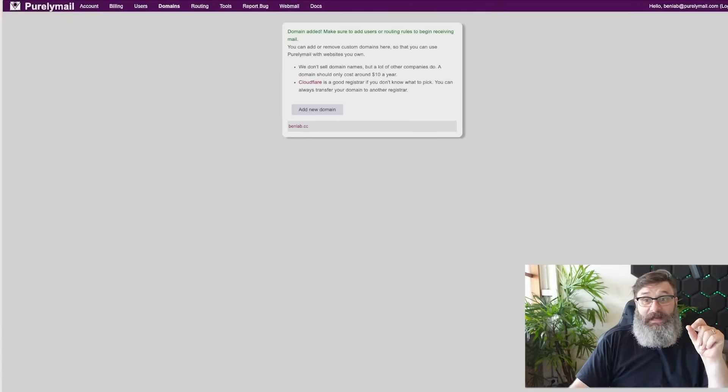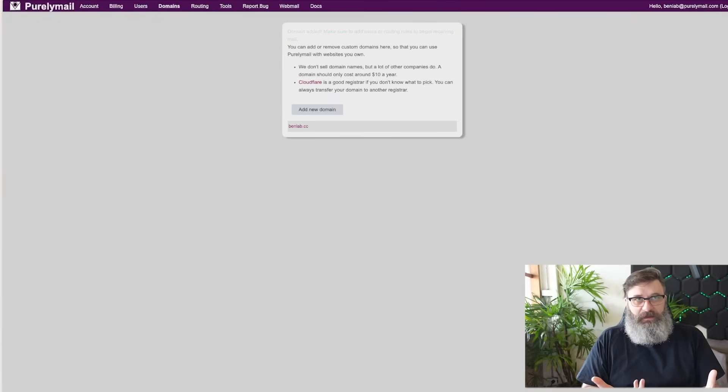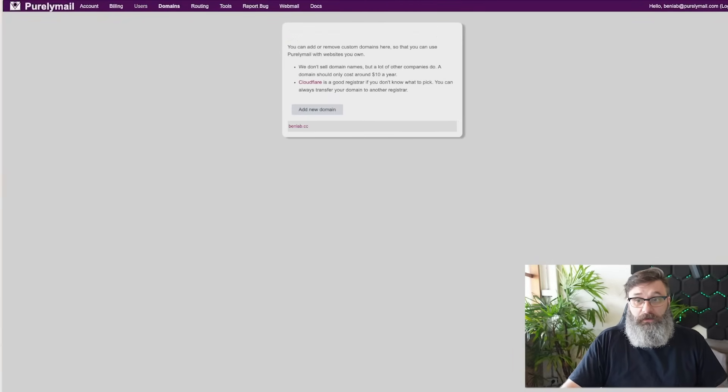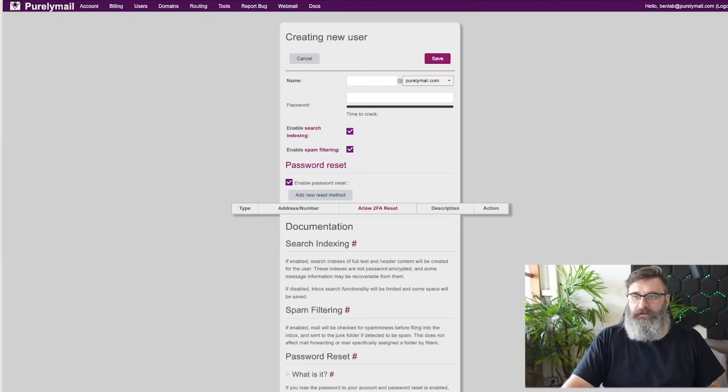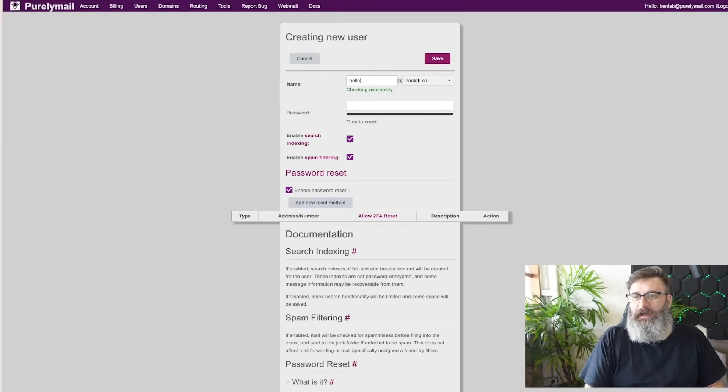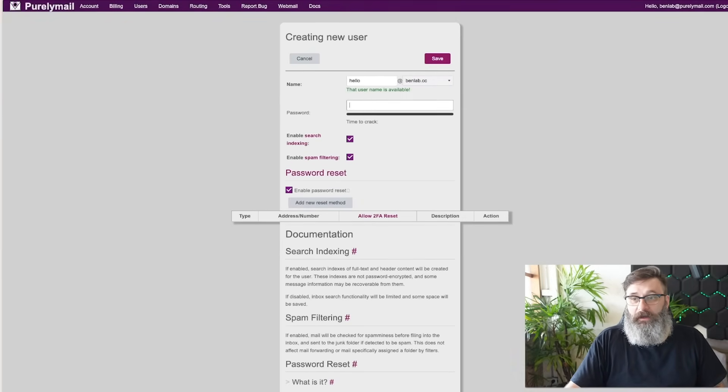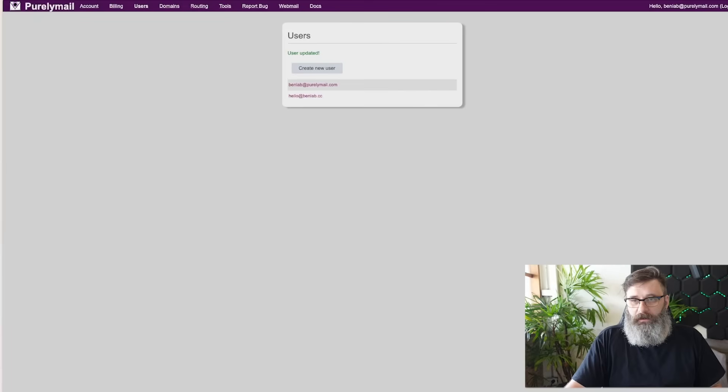Now we need to create our users. We've got it set up, but now it needs to go to people. So I'm going to go in users, create a new user, select the domain I've just added, and I will set up a mail. Hello. I'm going to add a password. Save. There we go.